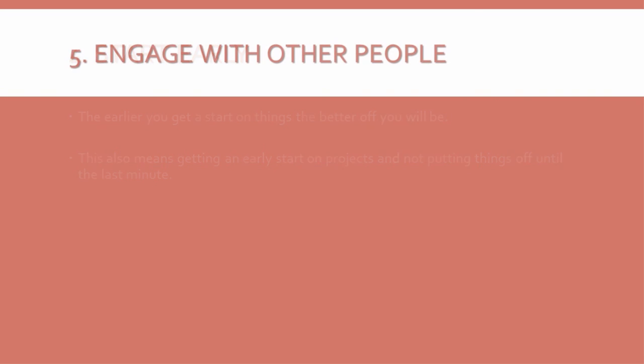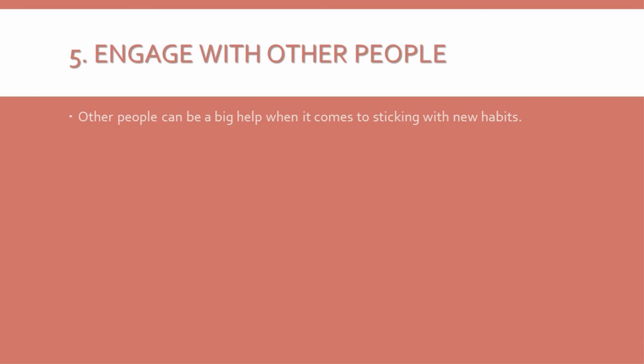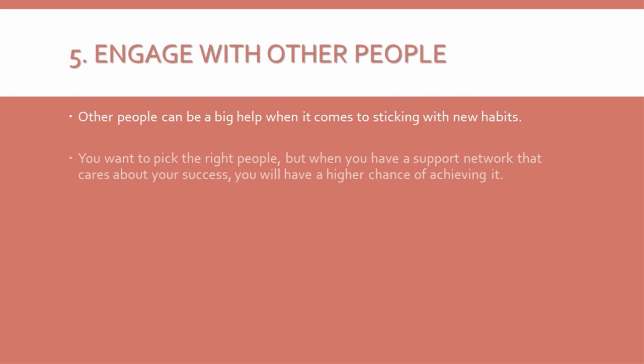5. Engage with other people. Other people can be a big help when it comes to sticking with new habits. Your friends and family can sometimes stand in the way, but they can also offer support and accountability. Obviously, you want to pick the right people. But when you have a support network that cares about your success, you will have a higher chance of achieving it.